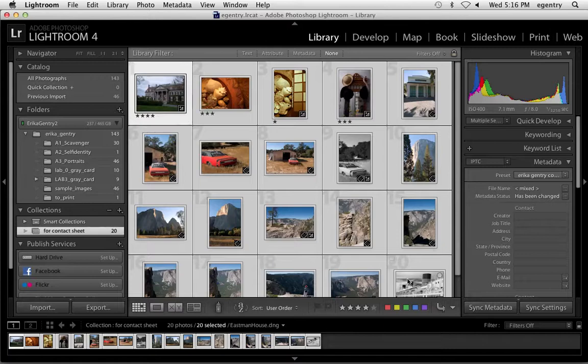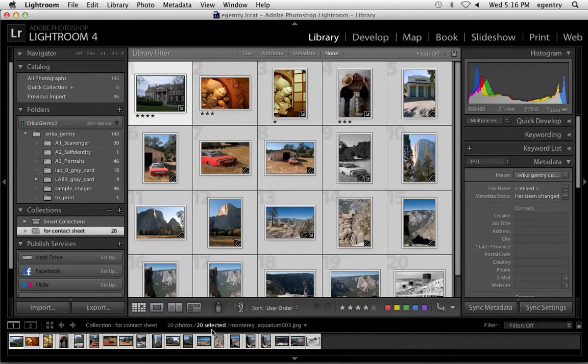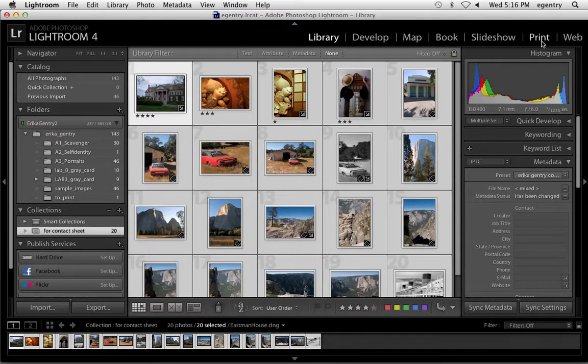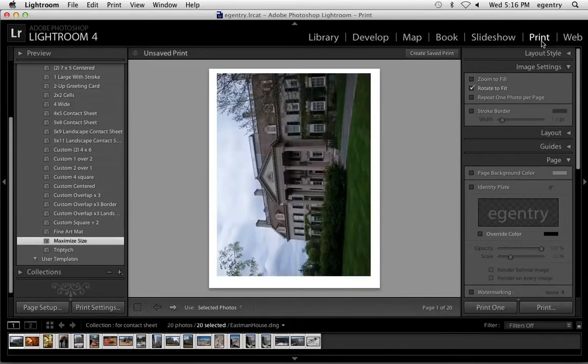I also have them selected and they're showing up in my film strip. As long as they're showing up in your film strip, once you migrate to the print module, all of those images should go with you. And you need 20 images for this assignment.